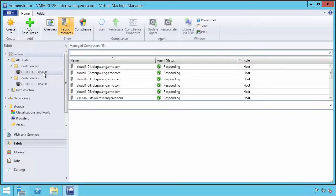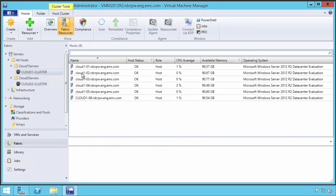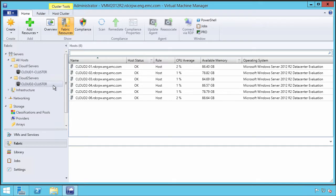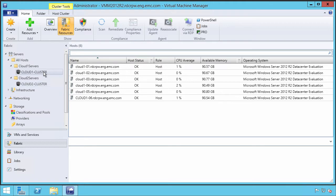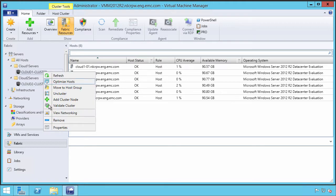We have a cluster, Cloud1 cluster for example, that is comprised of six physical servers and Cloud2 cluster which is also comprised of six physical servers.